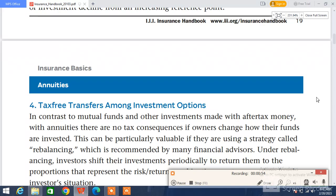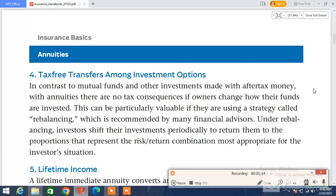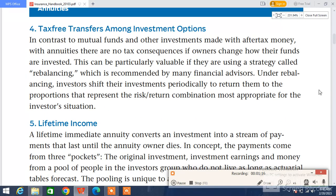We talked about life insurance policies in our last few videos, and today's topic extends from those. Today's topic is tax-free transfers among investment options, which is also a topic in life insurance annuities. Here we are going to explain this topic.